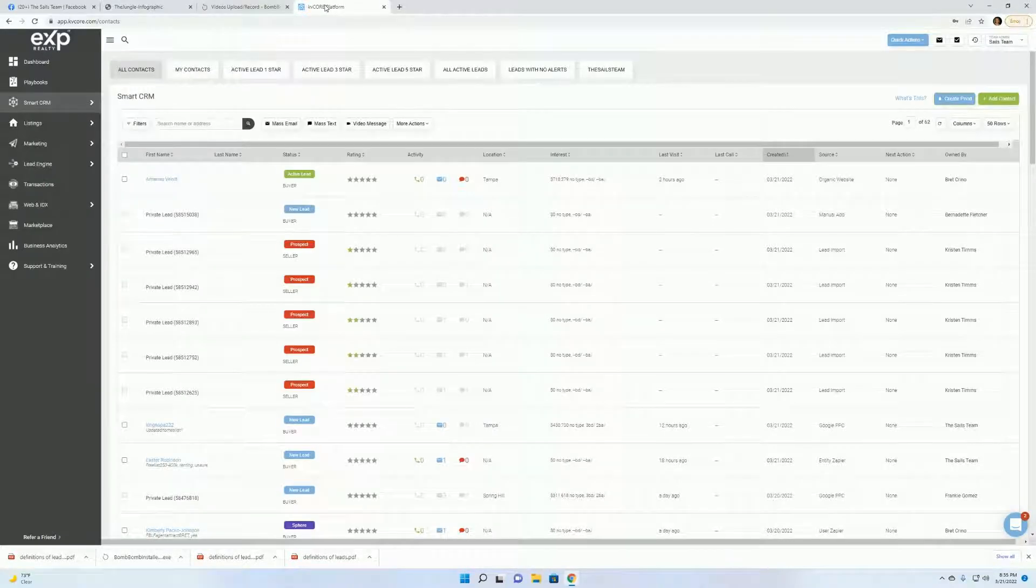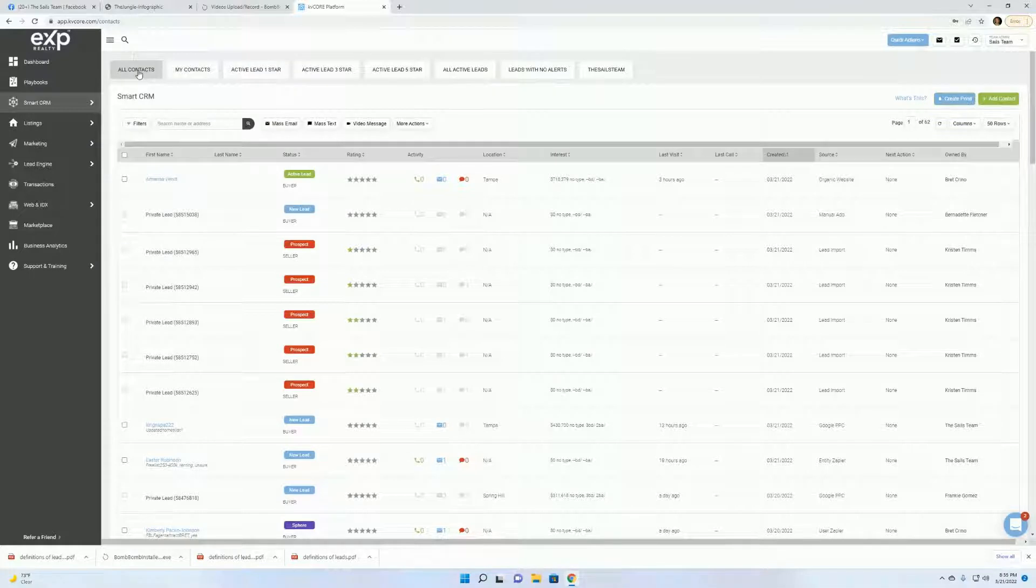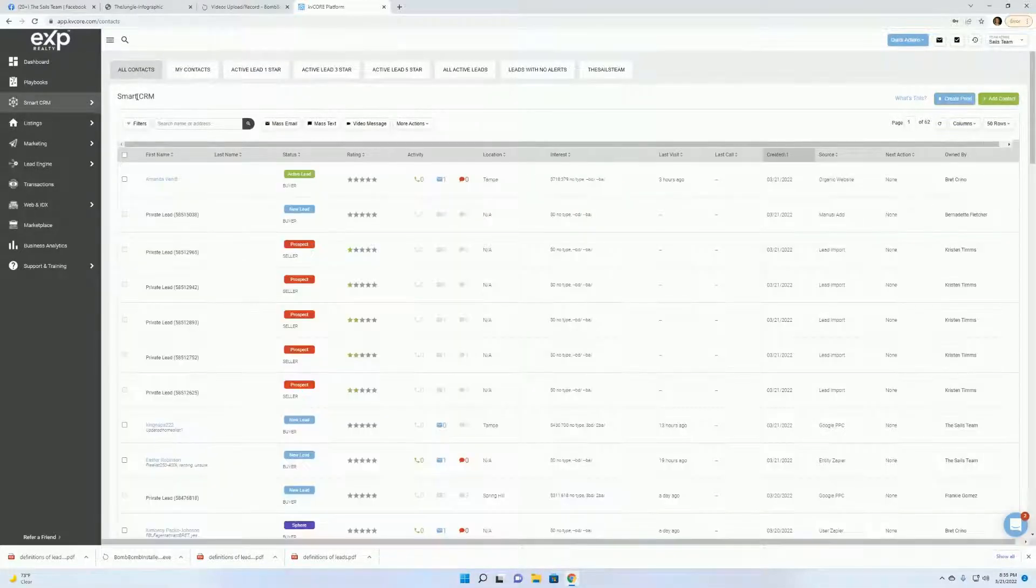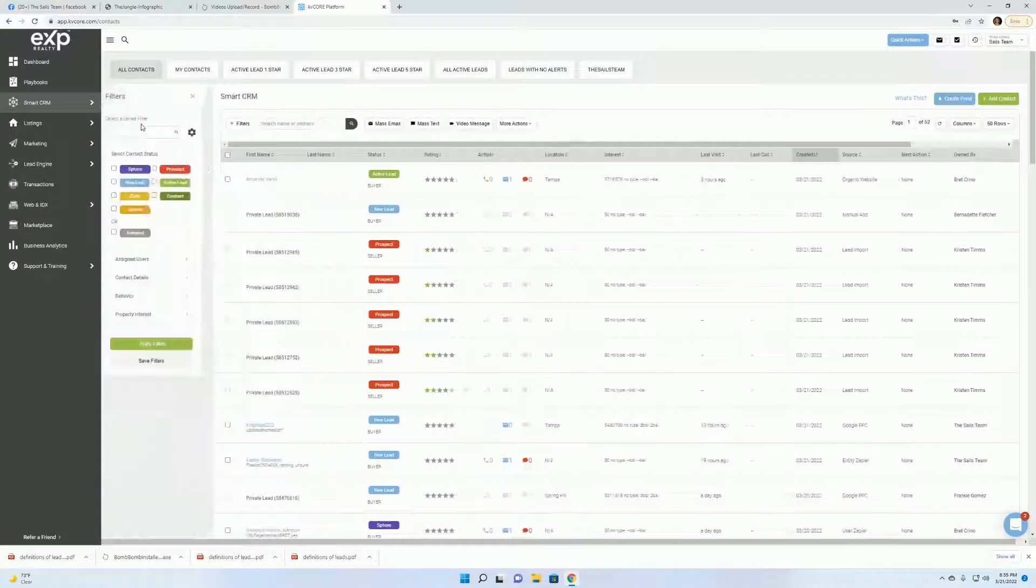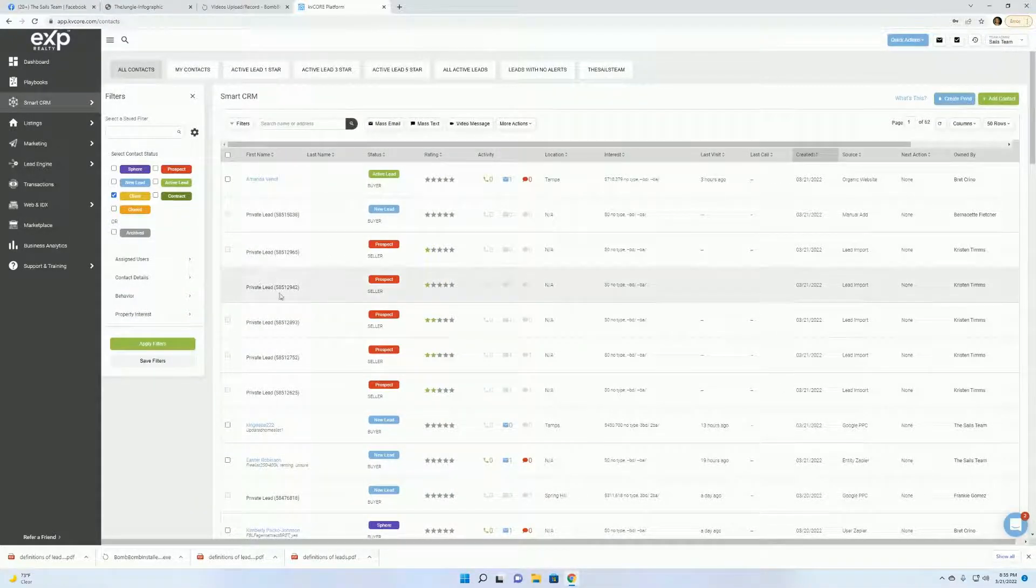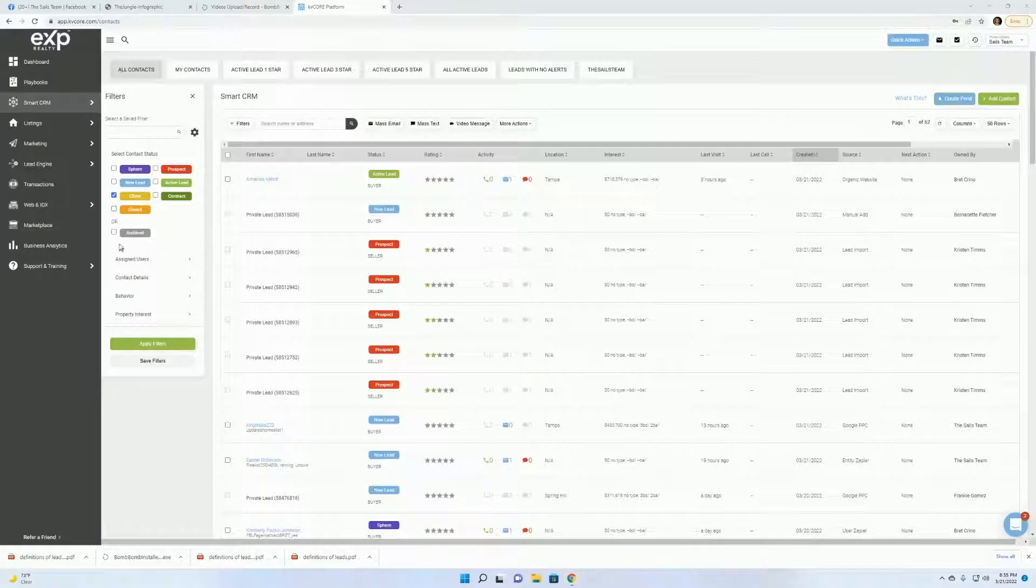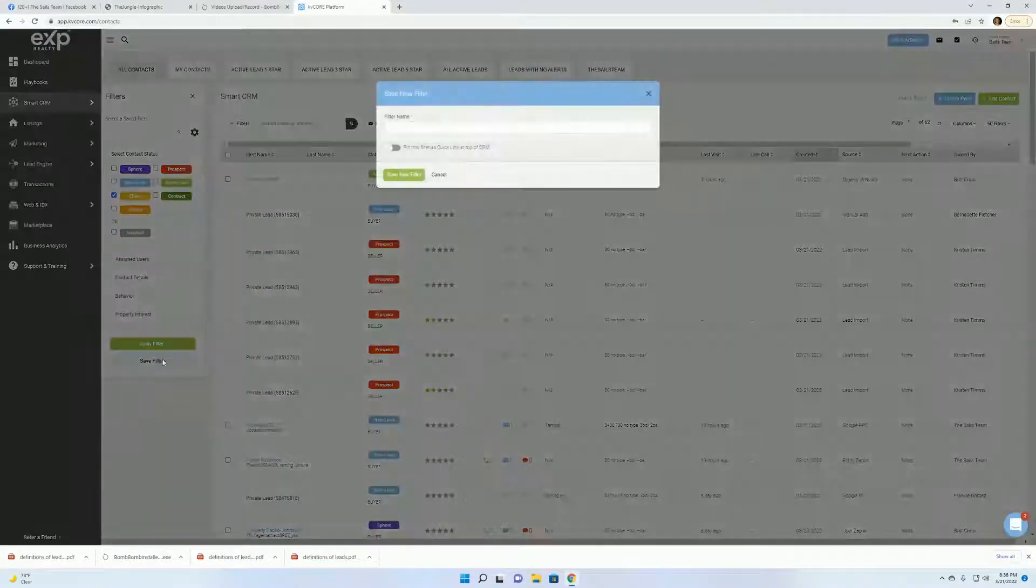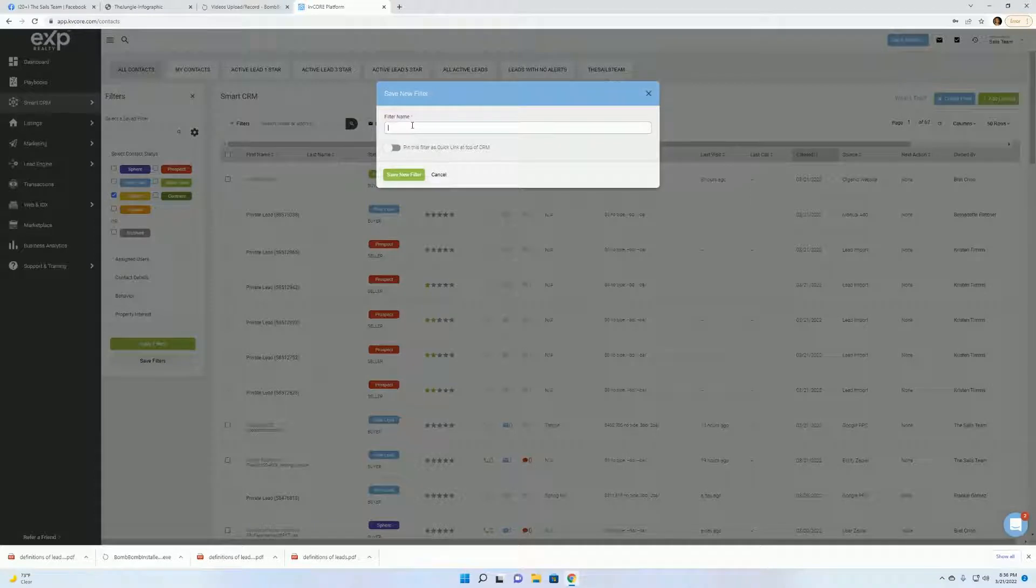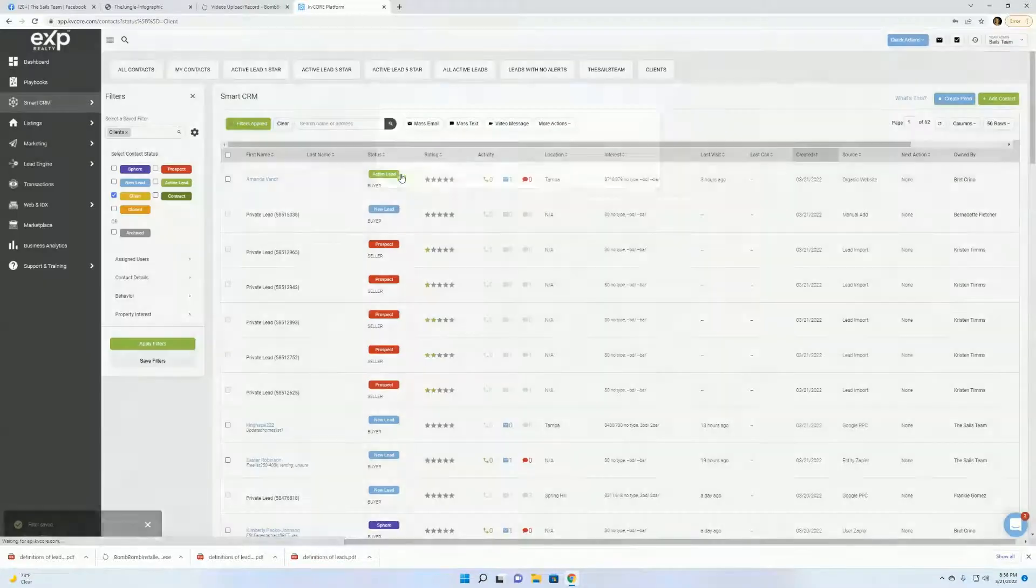So the next one where we had left off last week with the leads with no alerts, we're going to go in and set up filters for clients. So you want to make sure you're in all contacts. When you do this, go to filters and click client. Let me move this out of the way and save filters. You want to name this clients and pin it and click save new filter.